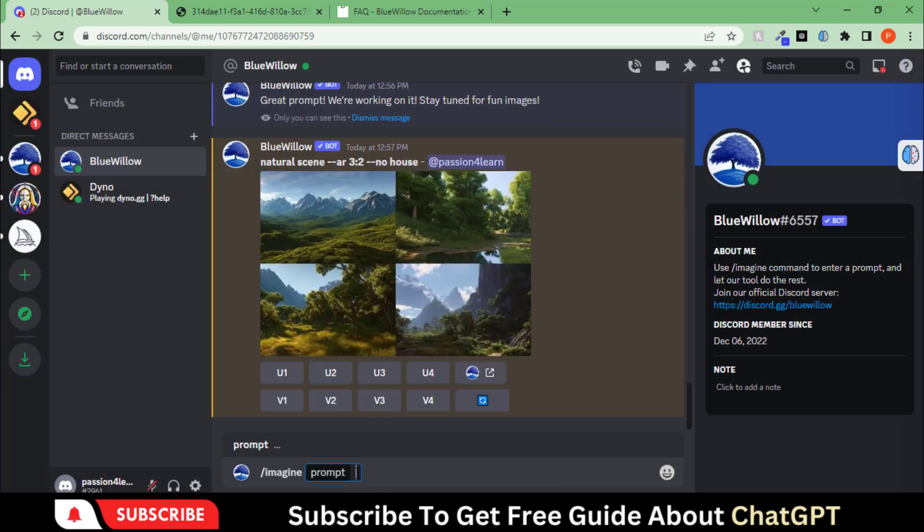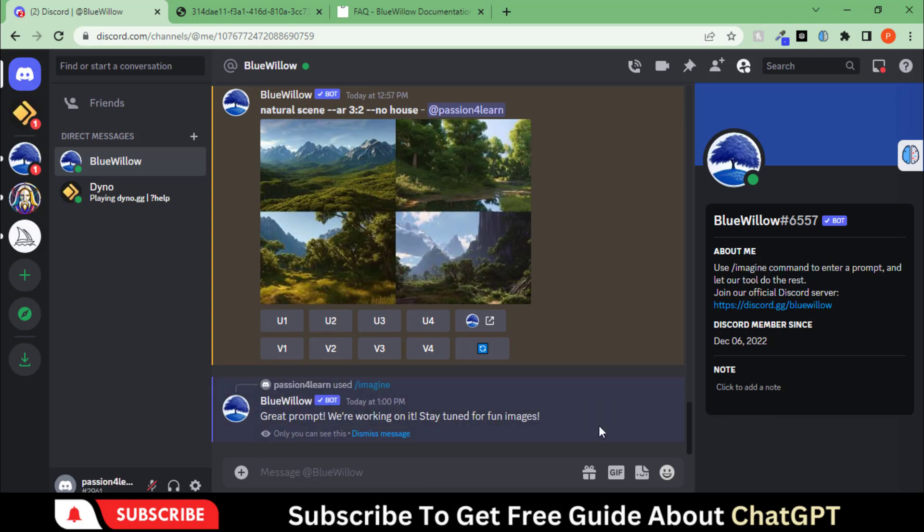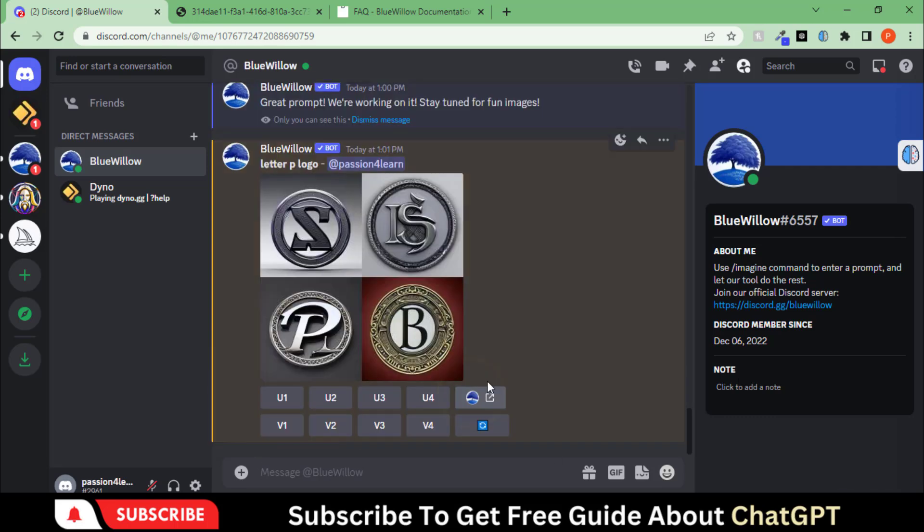Let's try this tool to create the logo. And here you can see the result.